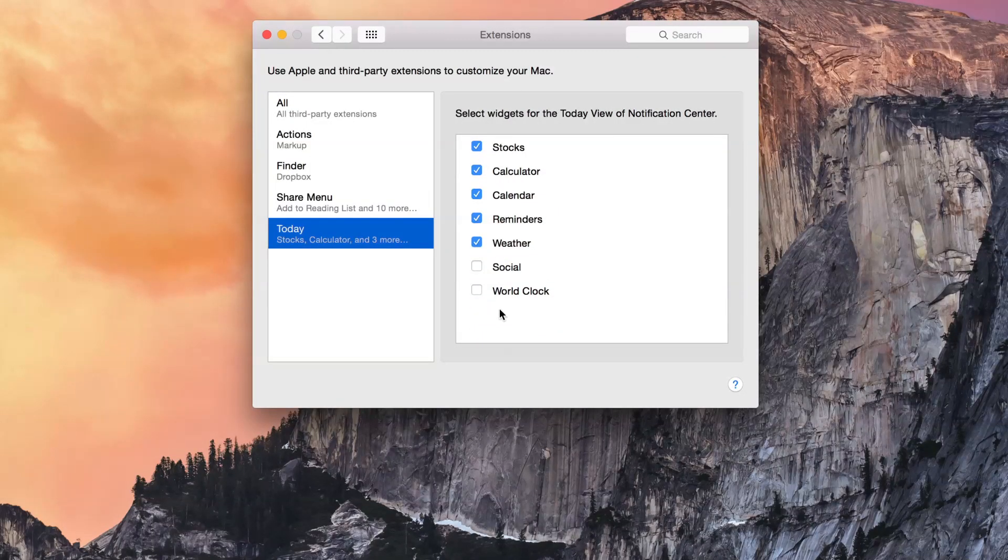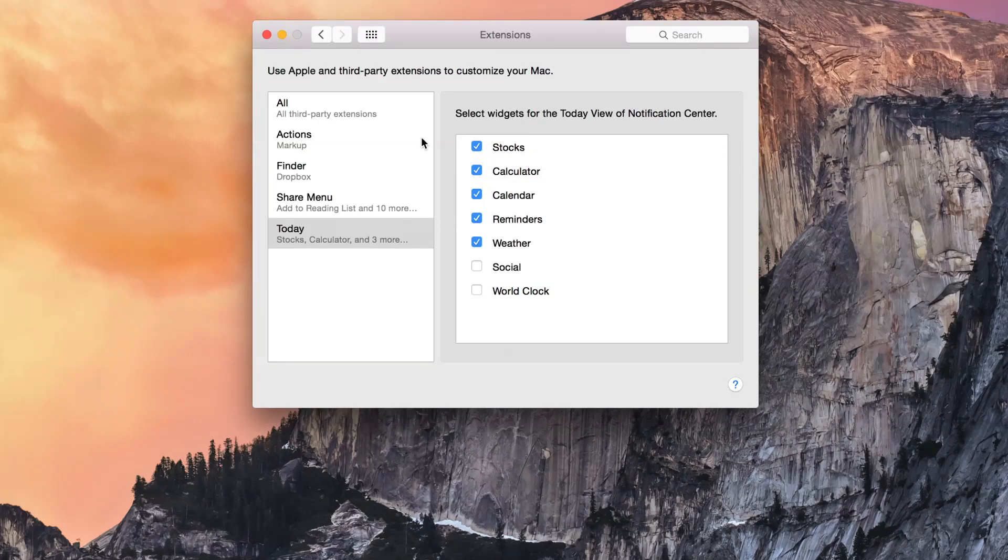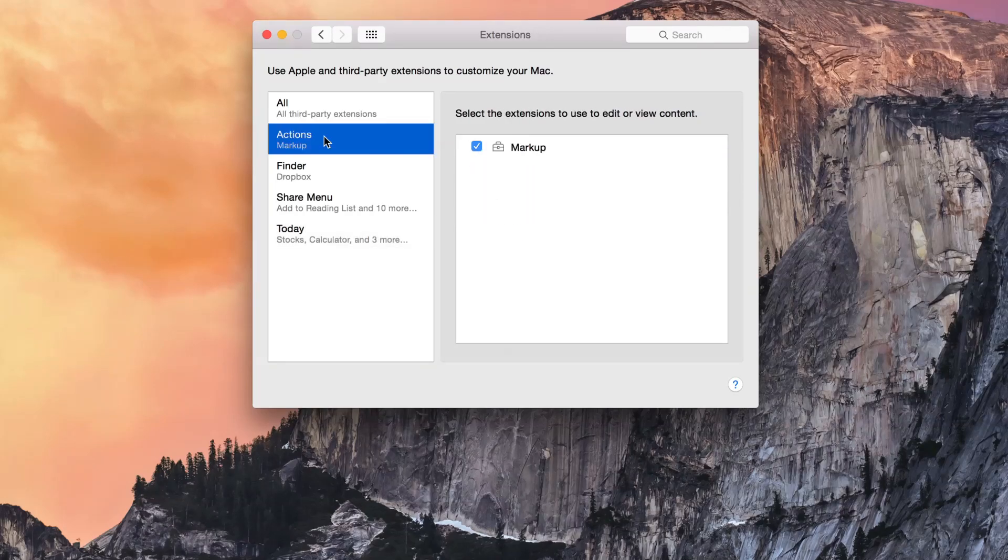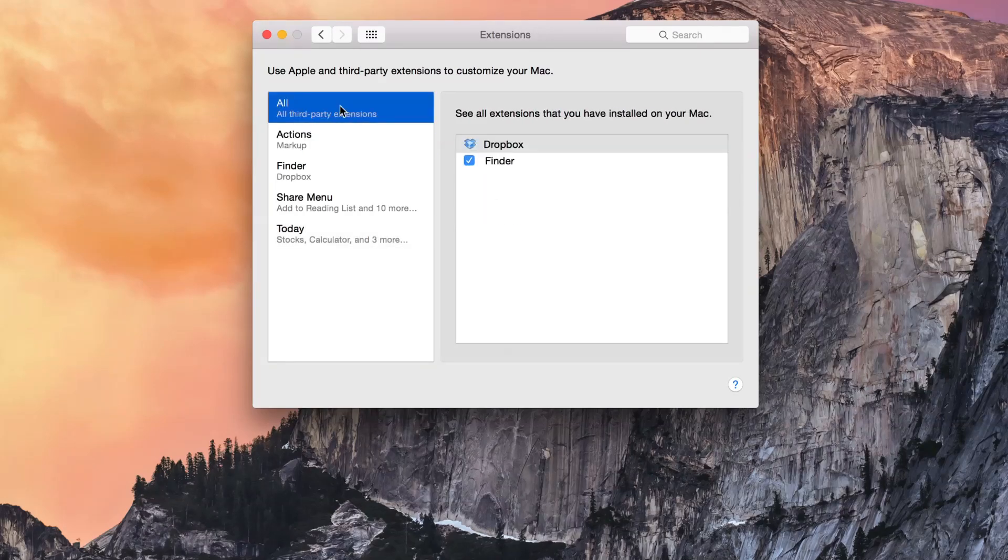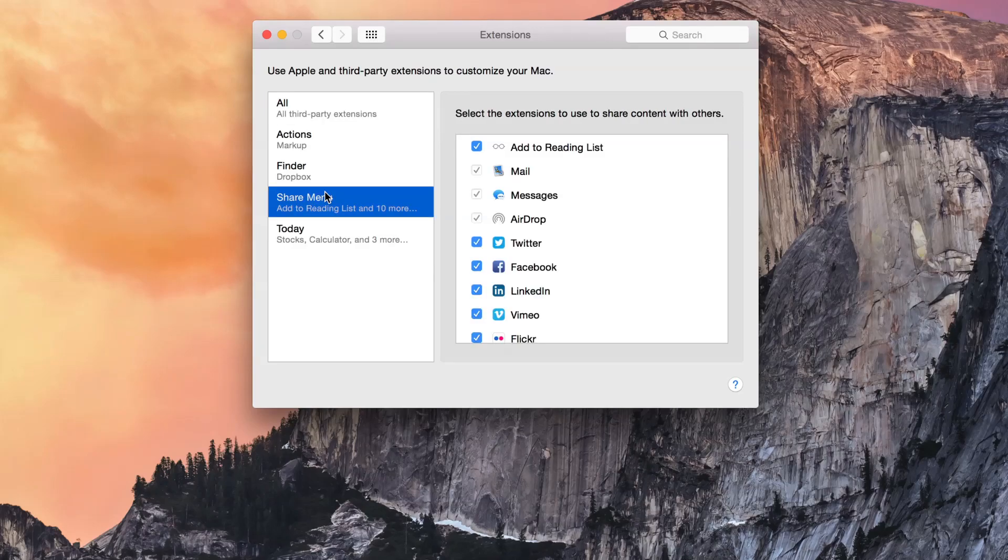So you can see I'm browsing all my extensions here. Here are the Today View widgets. You can rearrange the order of them just by dragging the extensions in the desired order.